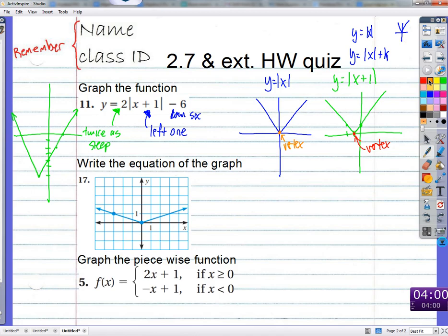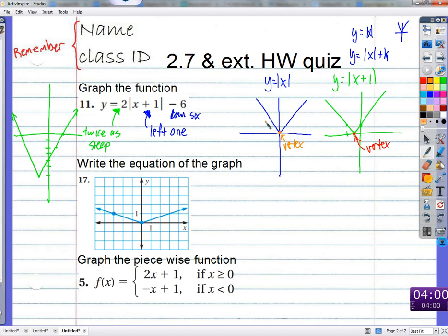Now we're going to do it in reverse: we'll see what happens to the graph and decide what the function looks like. Did it move up or down? Should we add something? How does this graph compare to this one? It's probably multiplied by a negative or something.